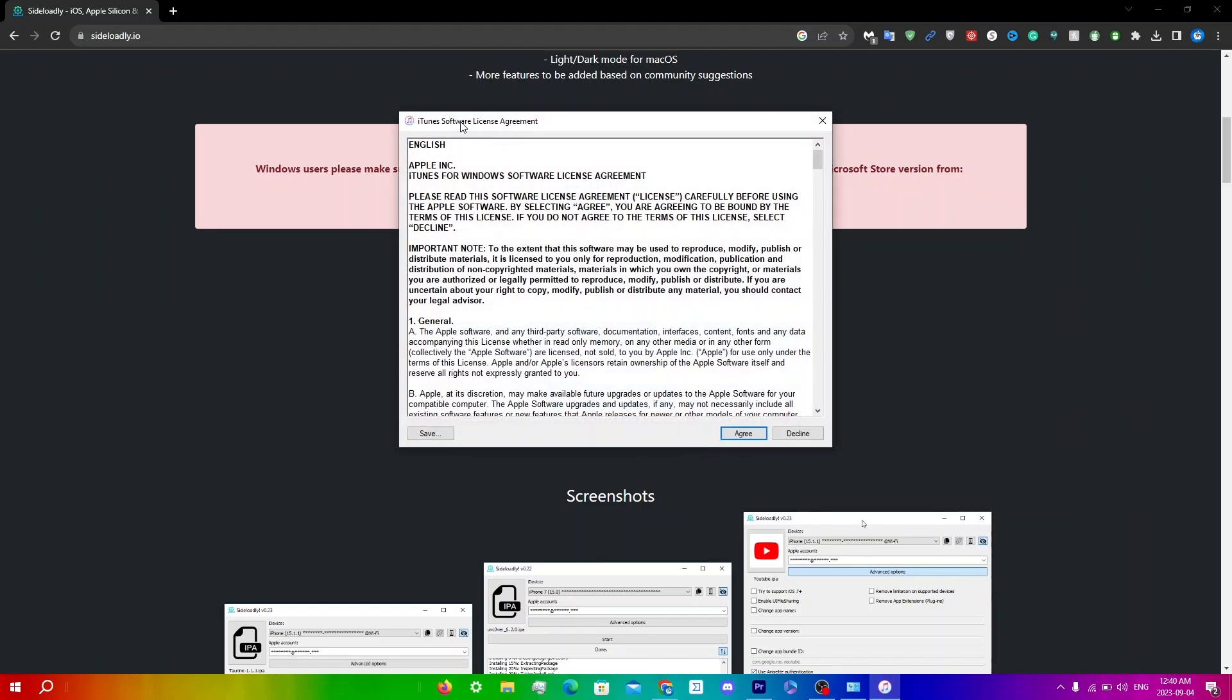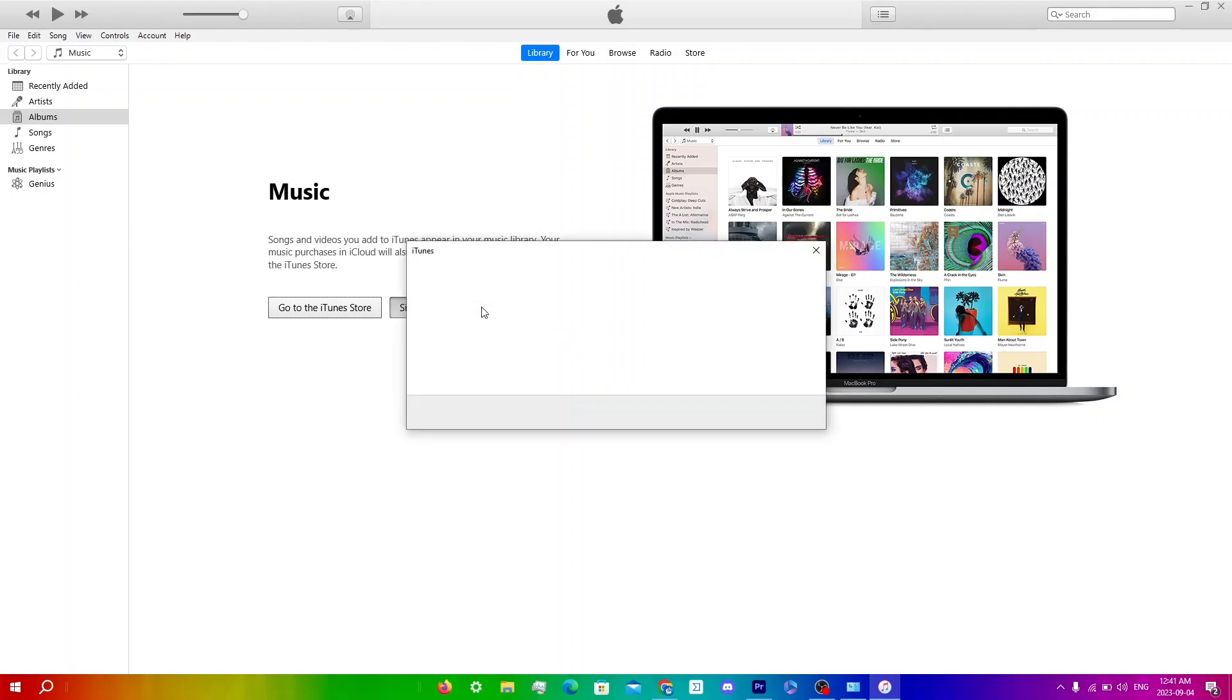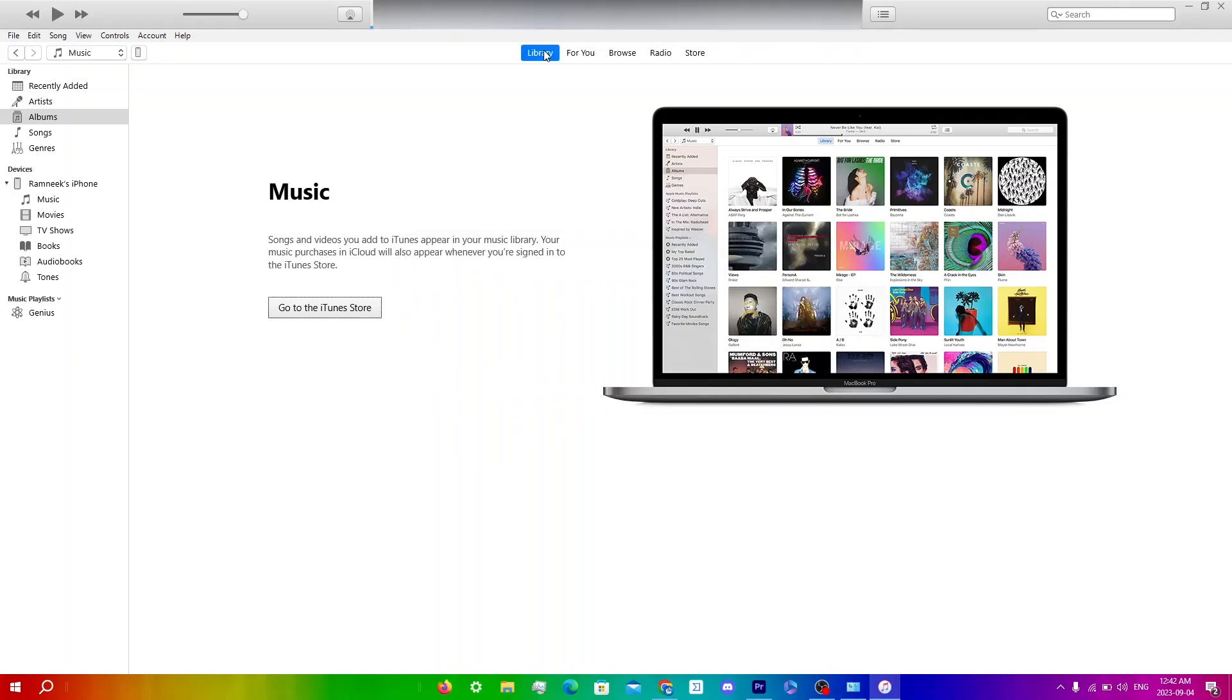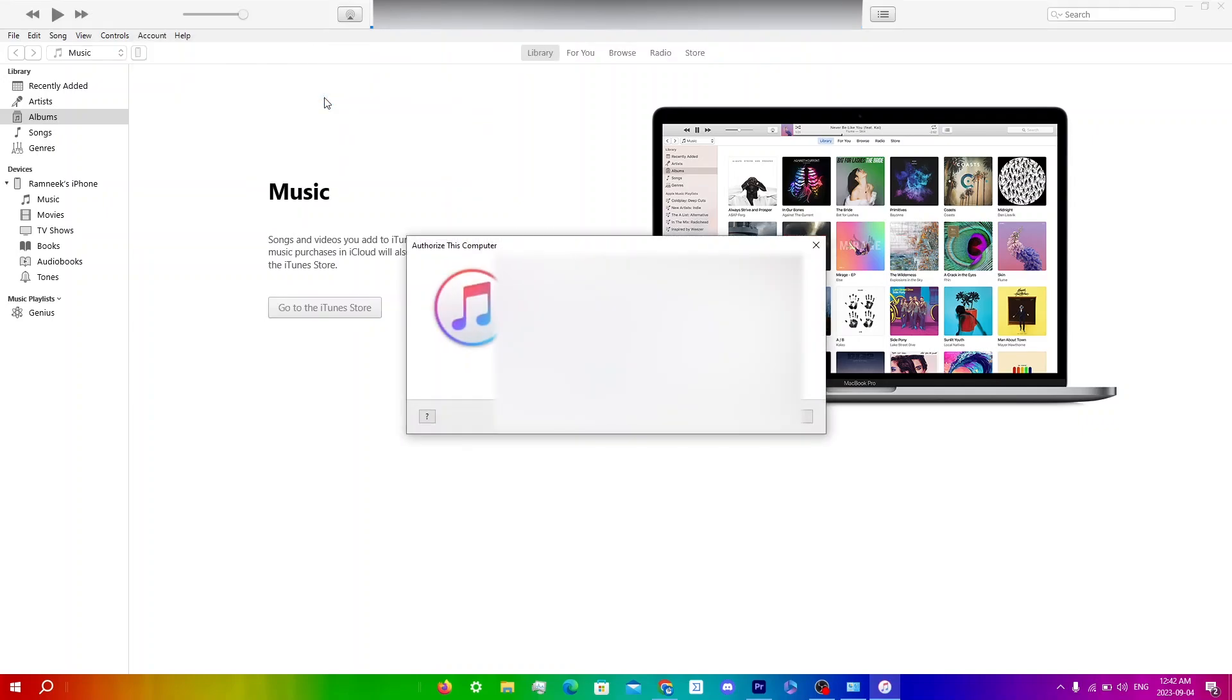You'll get the iTunes software license agreement - click Agree. Now you're in iTunes. Sign into the iTunes store and enter your Apple ID. Once you've entered your Apple ID, we must give authorization. Click on Account, then Authorizations, then Authorize this Computer. You'll be prompted to enter your password again.